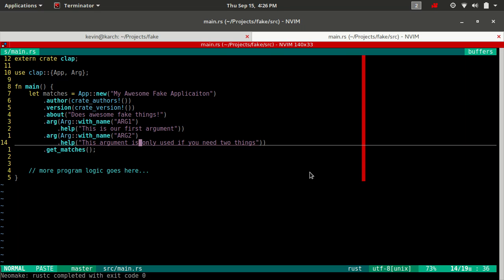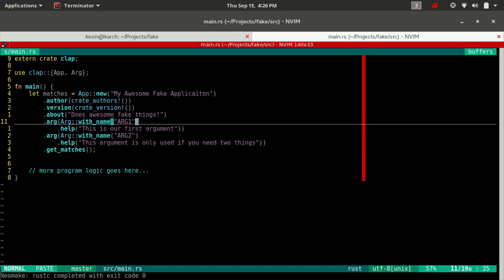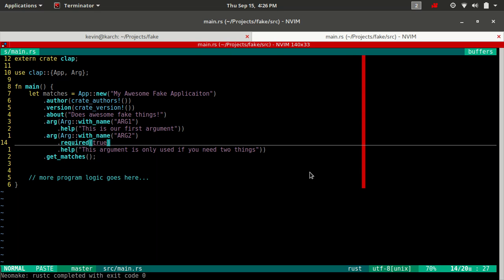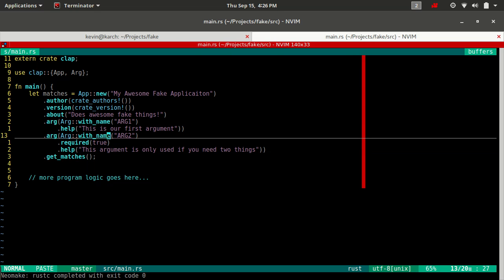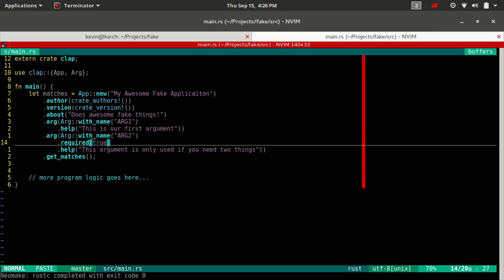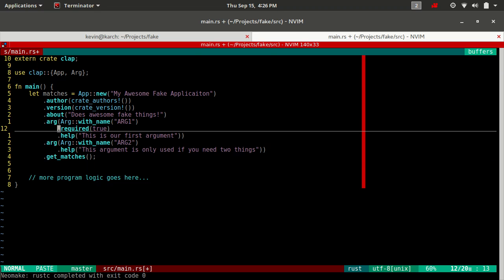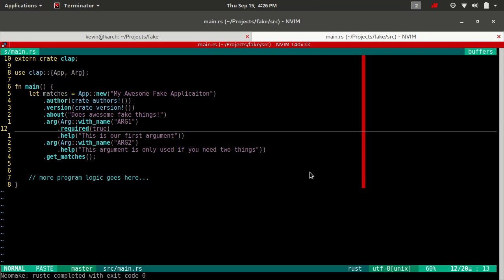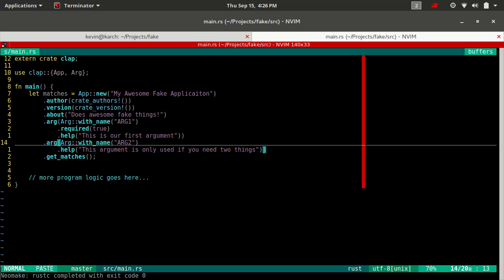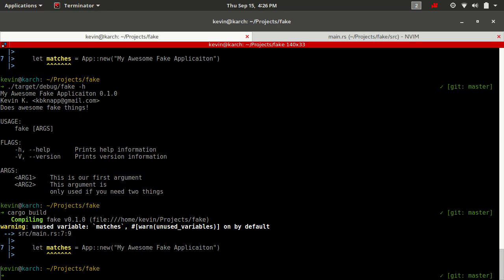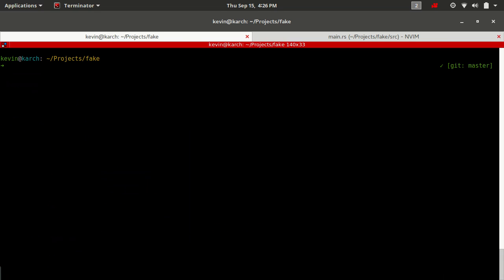So that's how you add a help message to your arguments. Let's also do something where we can make arguments required or not. All we have to do is add required true. This is going to make argument two, actually you know what, we're going to do it to argument one and I'll explain why in just a second. But this is going to make argument one required. Argument two is not required to be there. Let's rebuild and rerun.